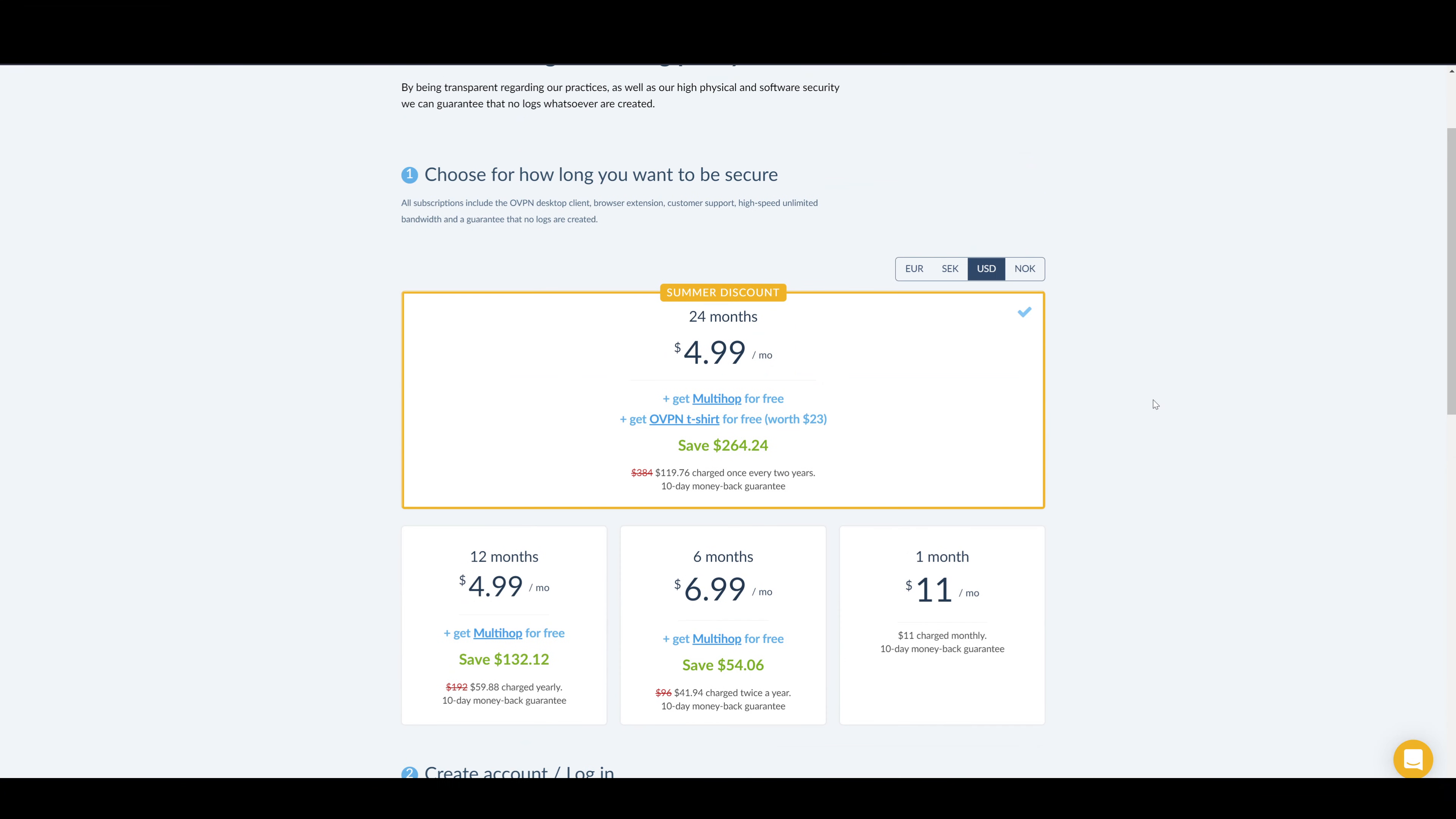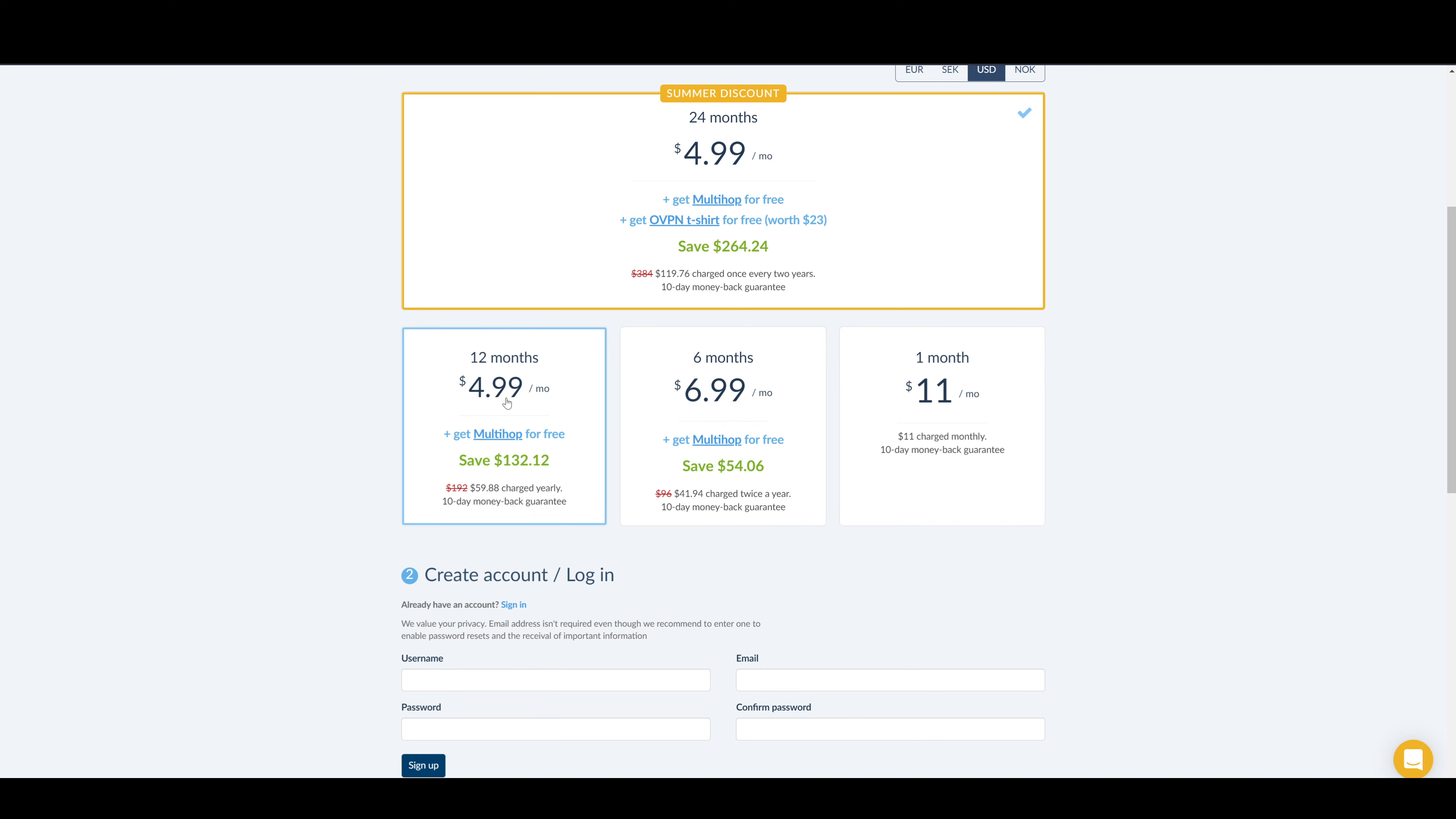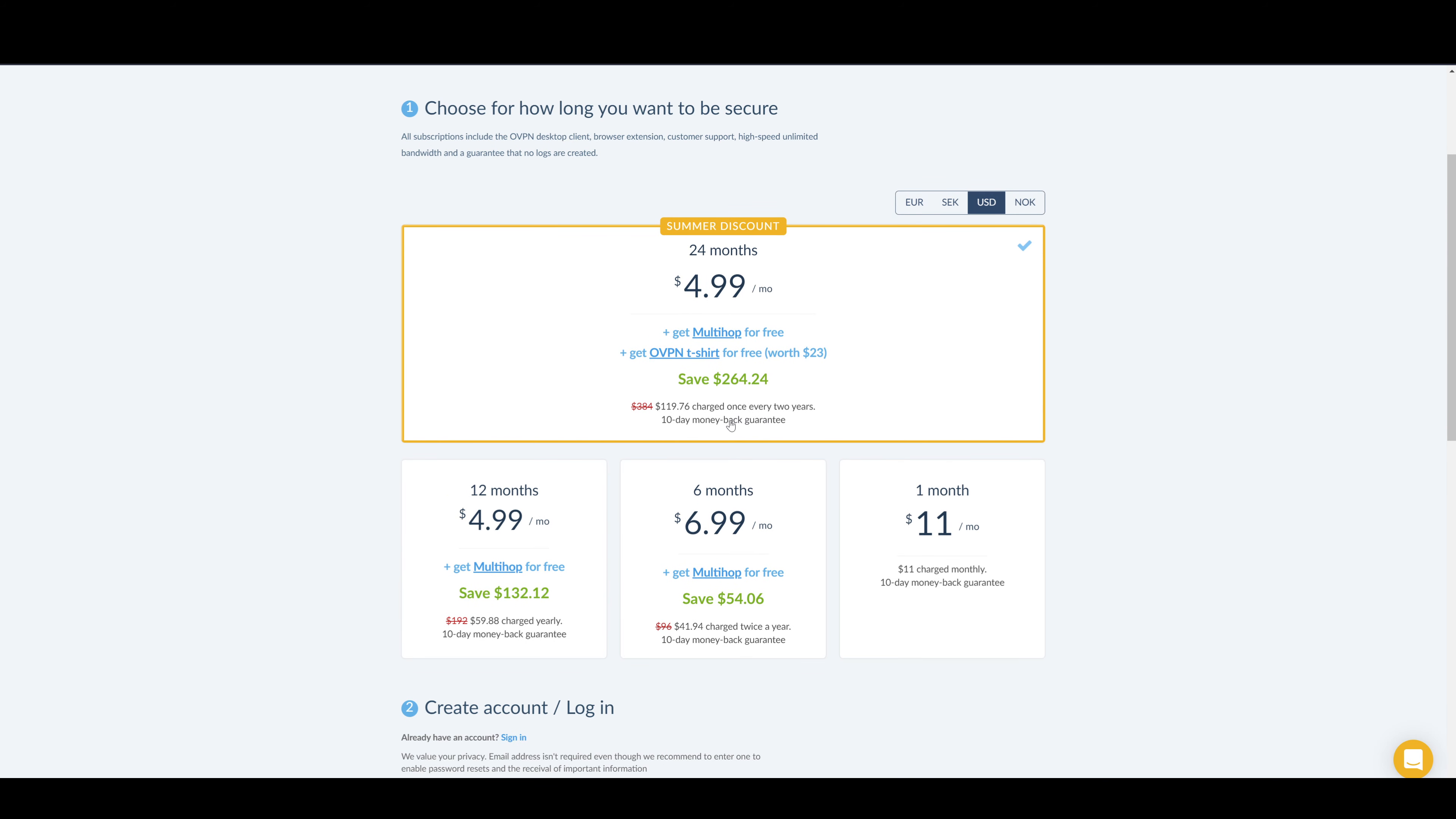Alright guys, let's get into the review right now. So oVPN's pricing policy is as follows: for one month it's around $11, which is more expensive than what we're looking for. We like to be $6 to $10, under $10. Six months is going to be around $41.94, charged twice a year. For 12 months it's going to be around $60 with a 10-day money-back guarantee, not 30 day as we are looking for.